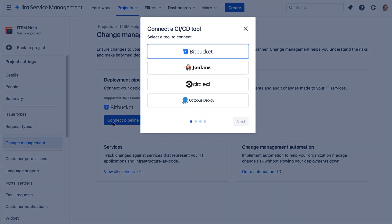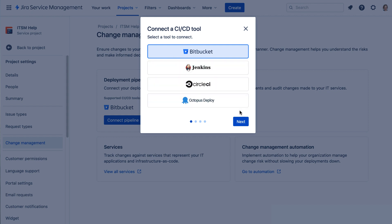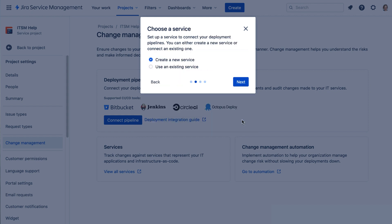These are the supported CI/CD tools. We've already connected Bitbucket to Jira Cloud, so we'll select that and click Next. We need to create a new service for this,